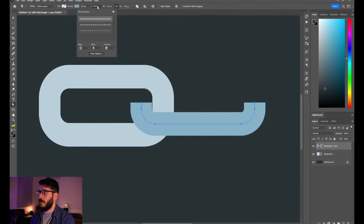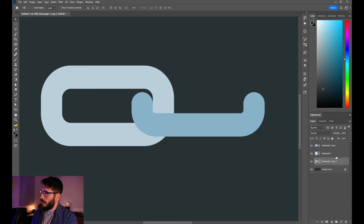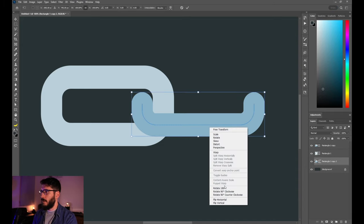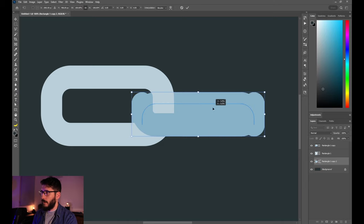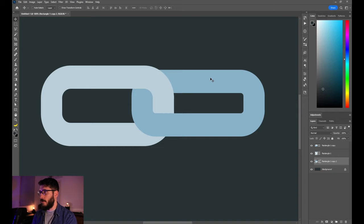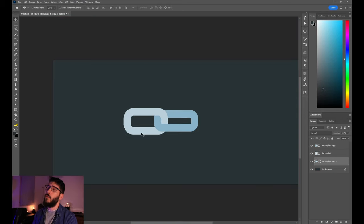Erase these two points. Now go to the stroke options and on the caps do the rounded edges. Duplicate it underneath the first chain link, then right-click and flip vertical. Bring it a little bit up — there's your second chain link.